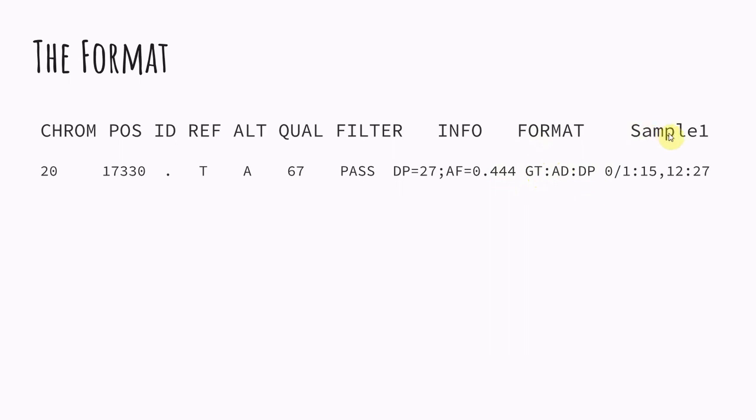So and then finally we get to our sample where our sample has been assigned the genotype of zero one, which is a heterozygous variant. So we have two copies of chromosome 20, and it's saying that on one of those copies, we have the reference allele. So one of them is a T and then on the other chromosome, we have the alternative allele. So A in this case, the allele depths are just showing how many reads supported each of these alleles. So 15 reads supported the reference allele and 12 reads supported the alternative allele. And then once again, the total depth was 27.